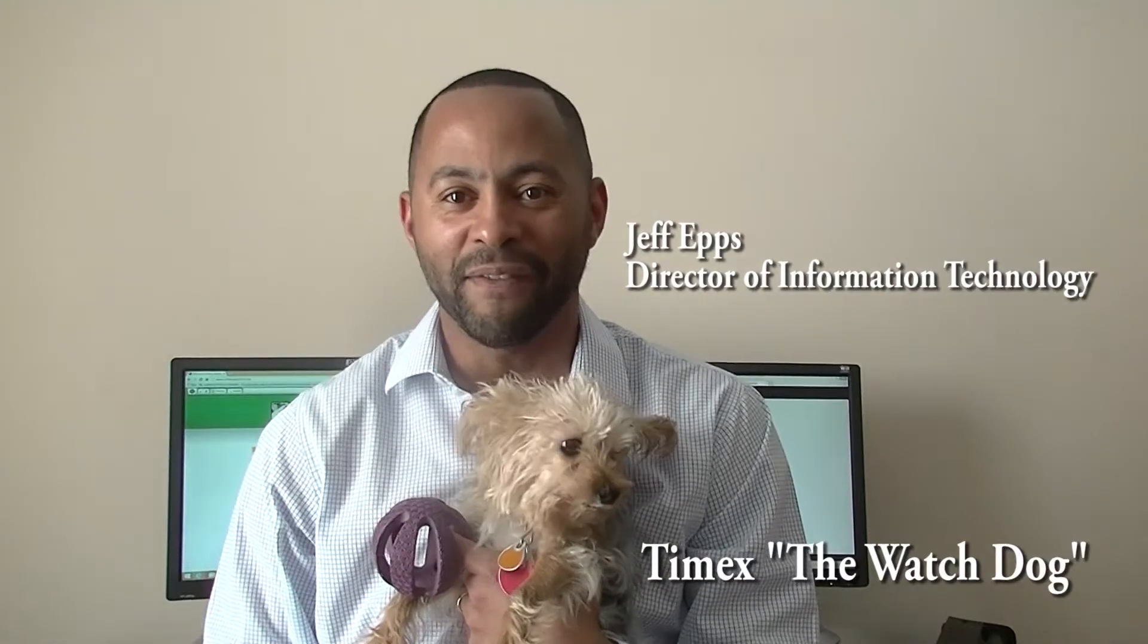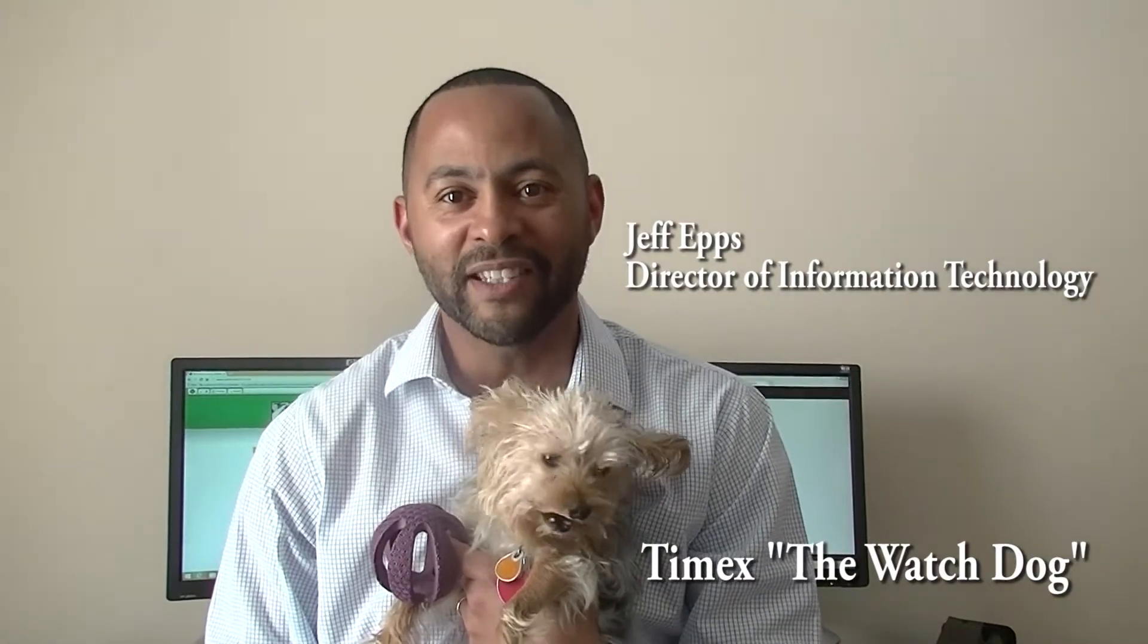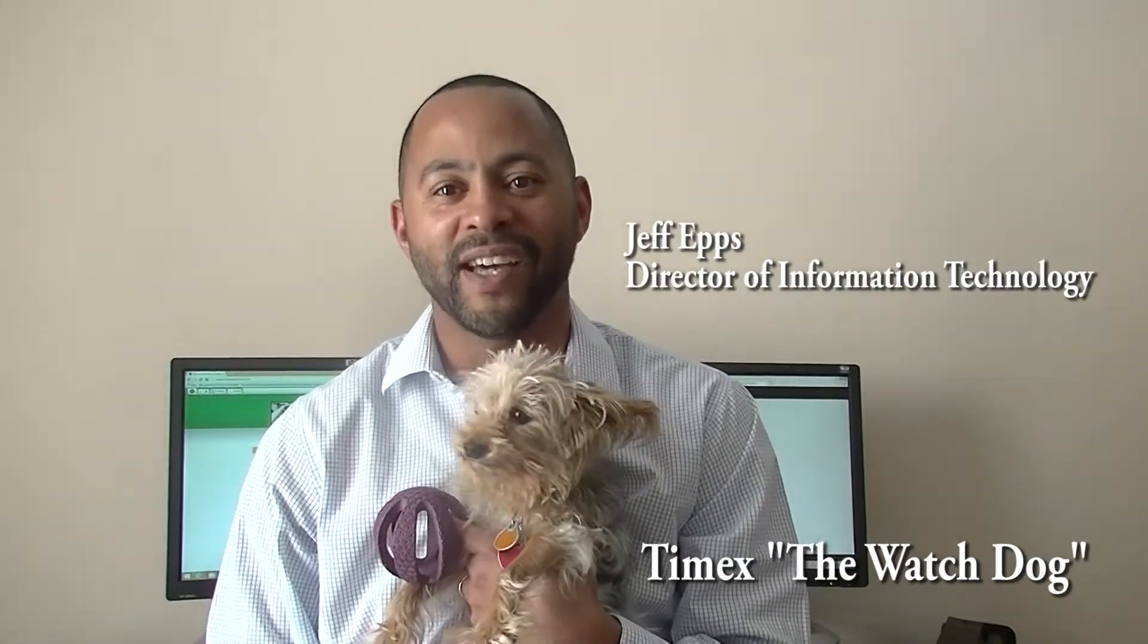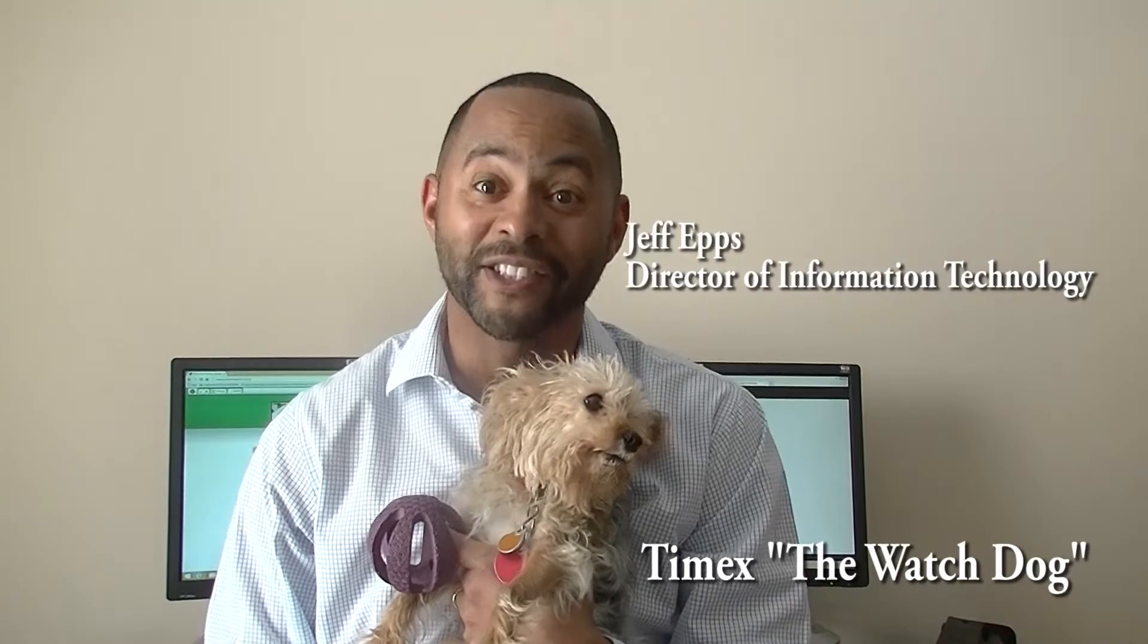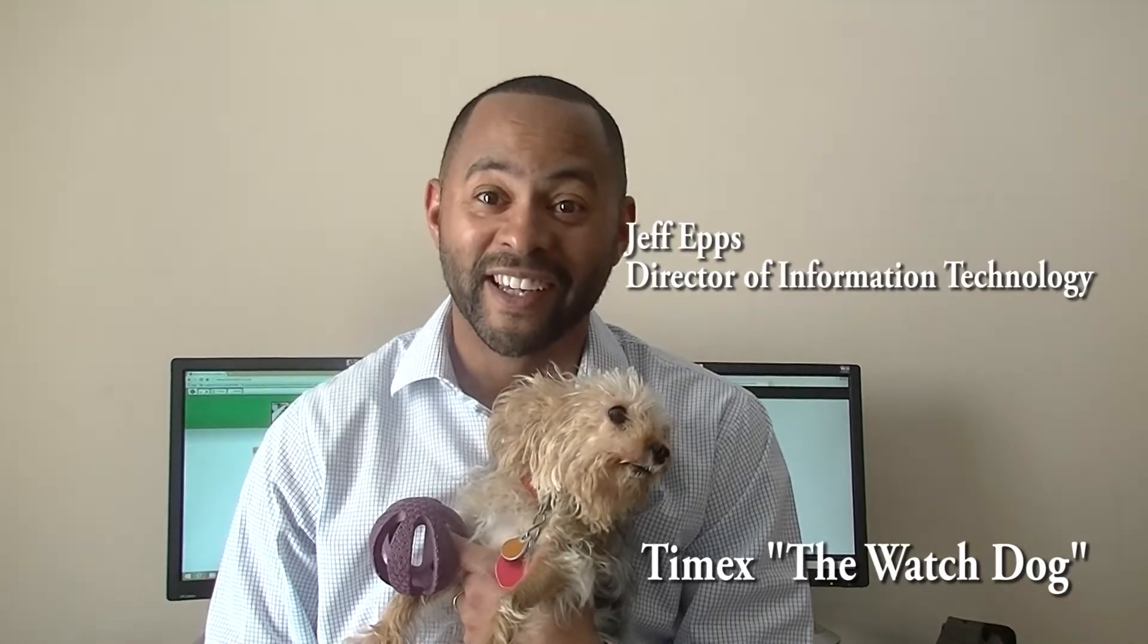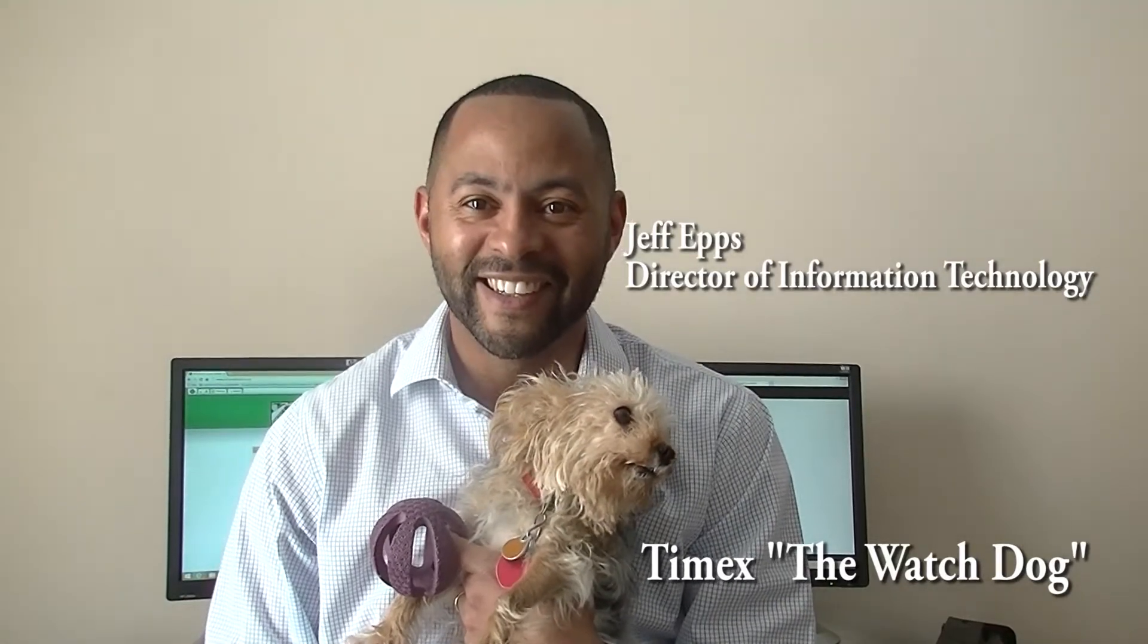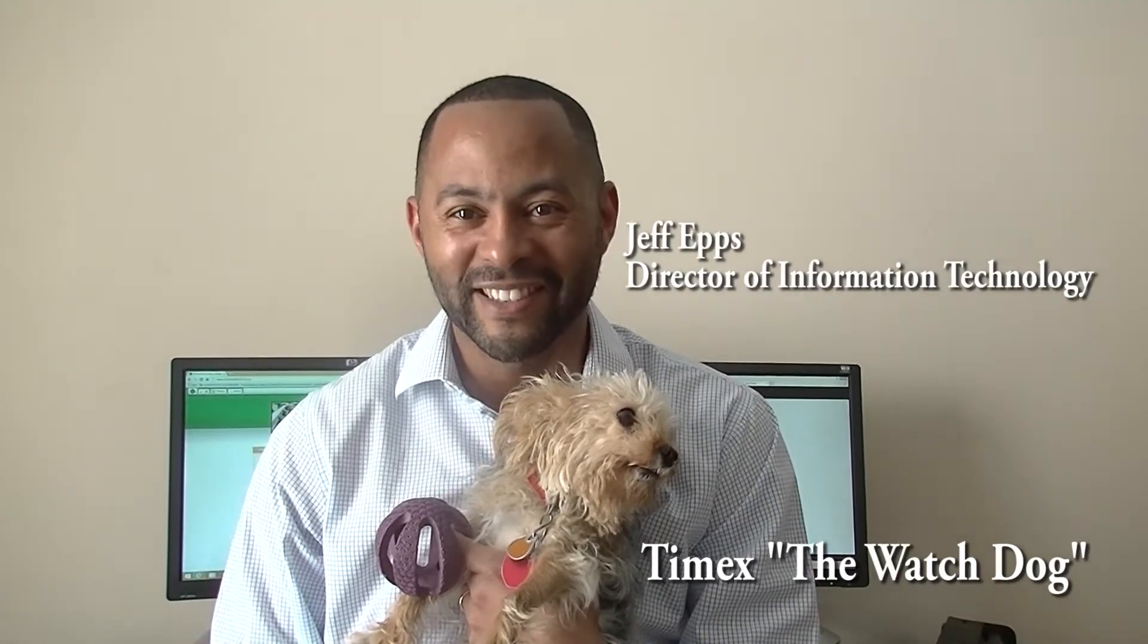Hi there, it's Jeff Epps and this is my good buddy Timex. He's a watchdog. Get it? Timex, watchdog. Timex is the name of a watch and he's a dog. Alrighty then.